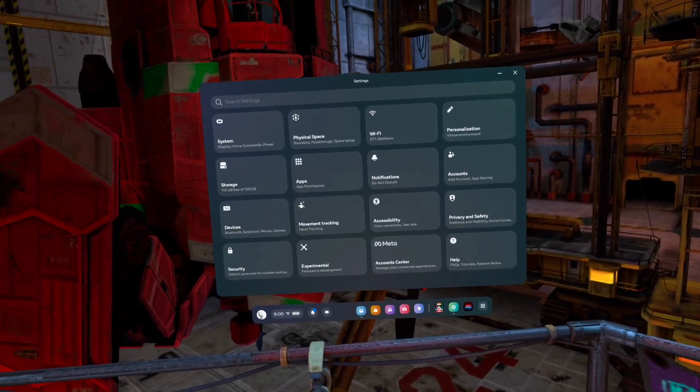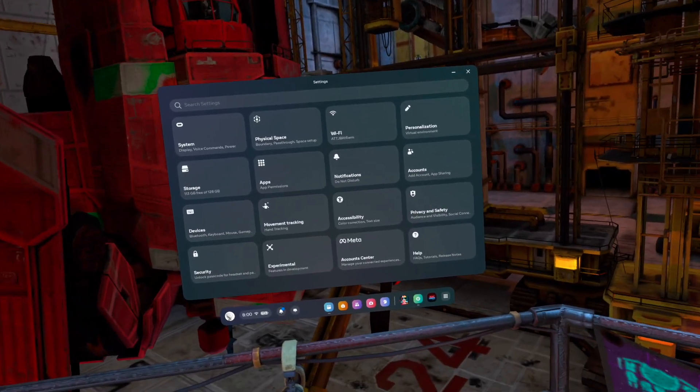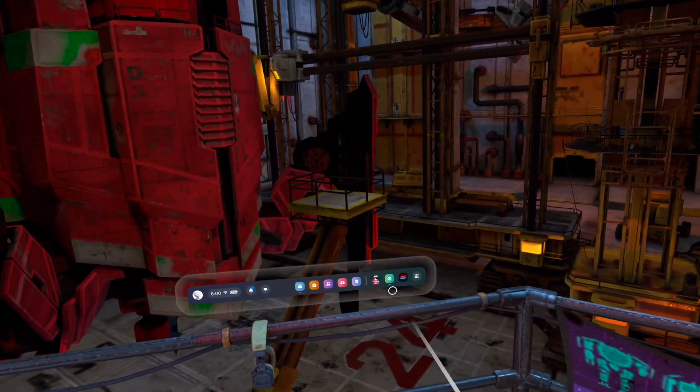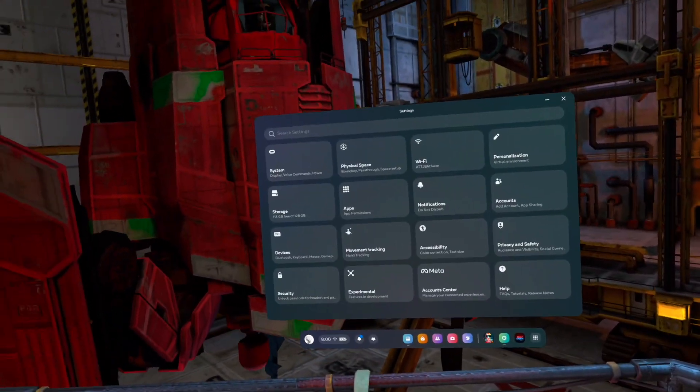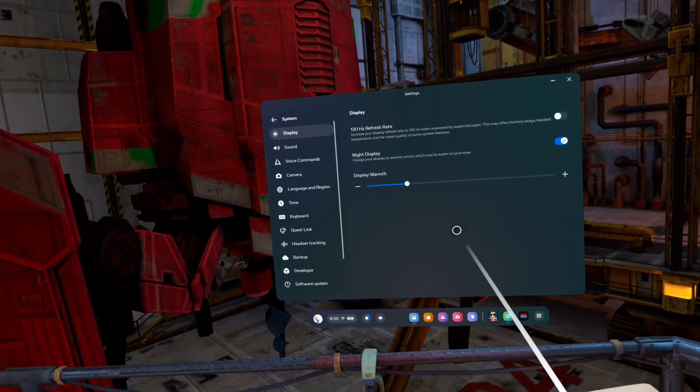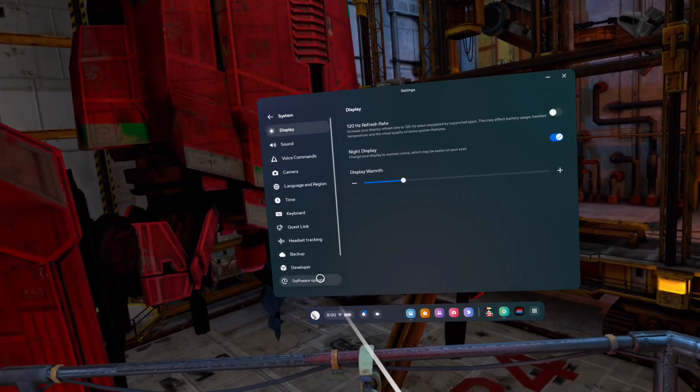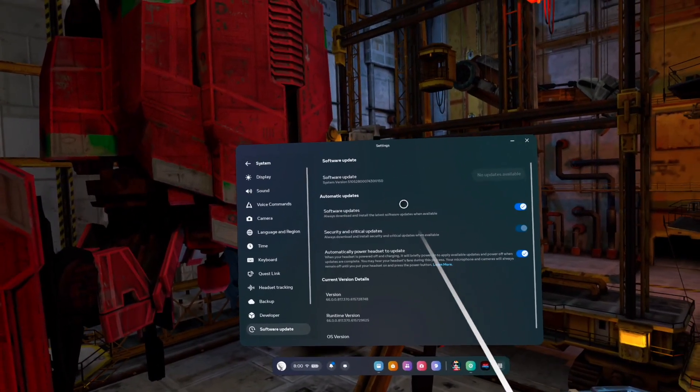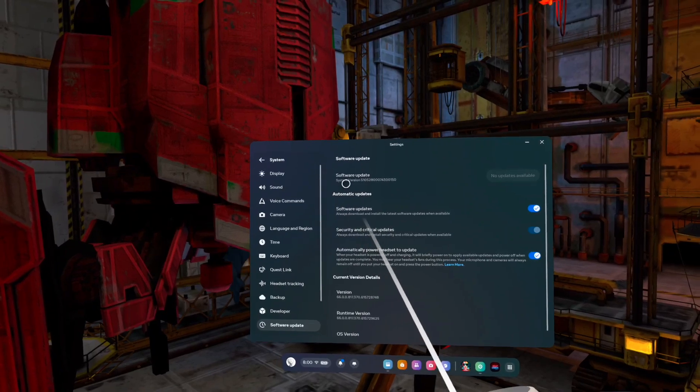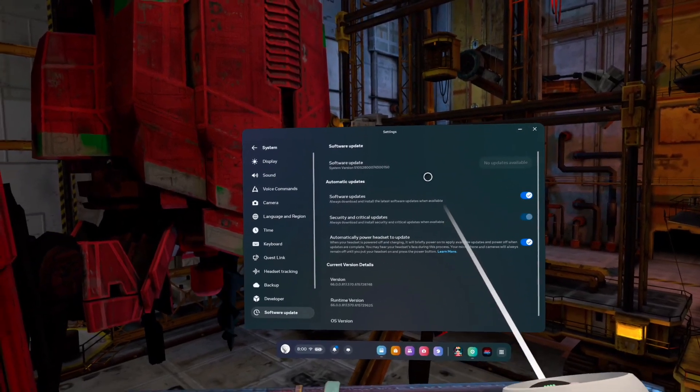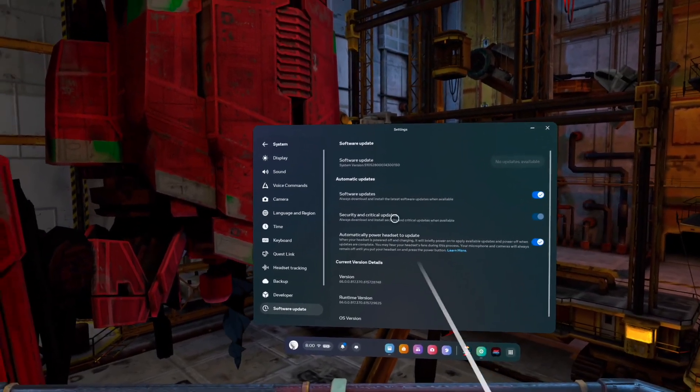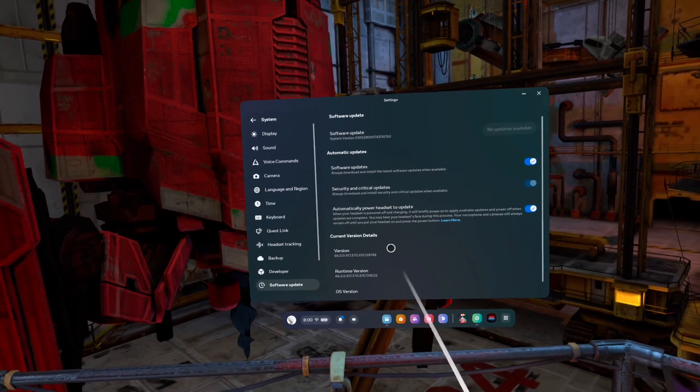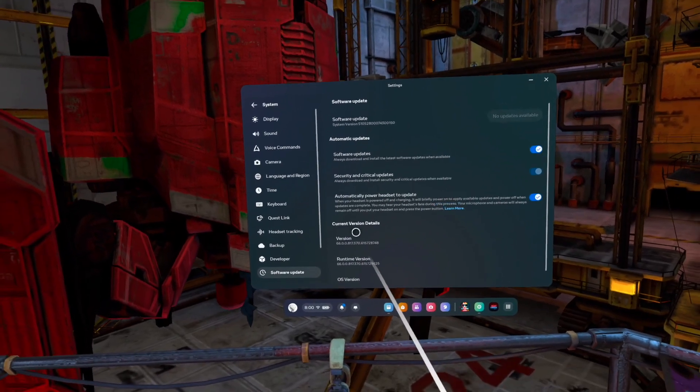So today I just want to show you real quickly how we can see which version you're on. First, I'm going to go to the settings, I'm going to go to system, we're going to go down to software update, and it looks like it says system version blah blah blah blah blah, but that's not the important part.